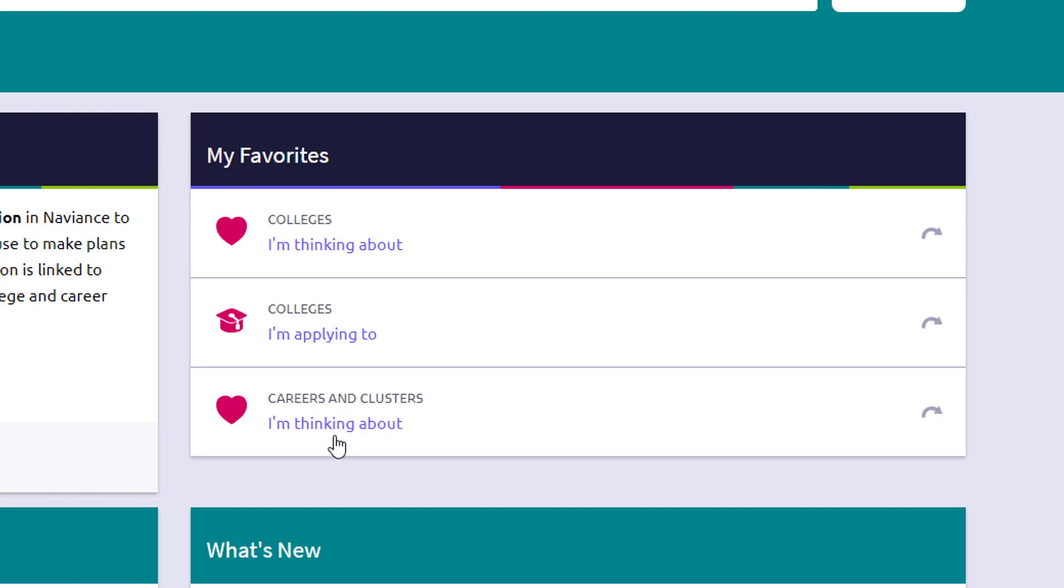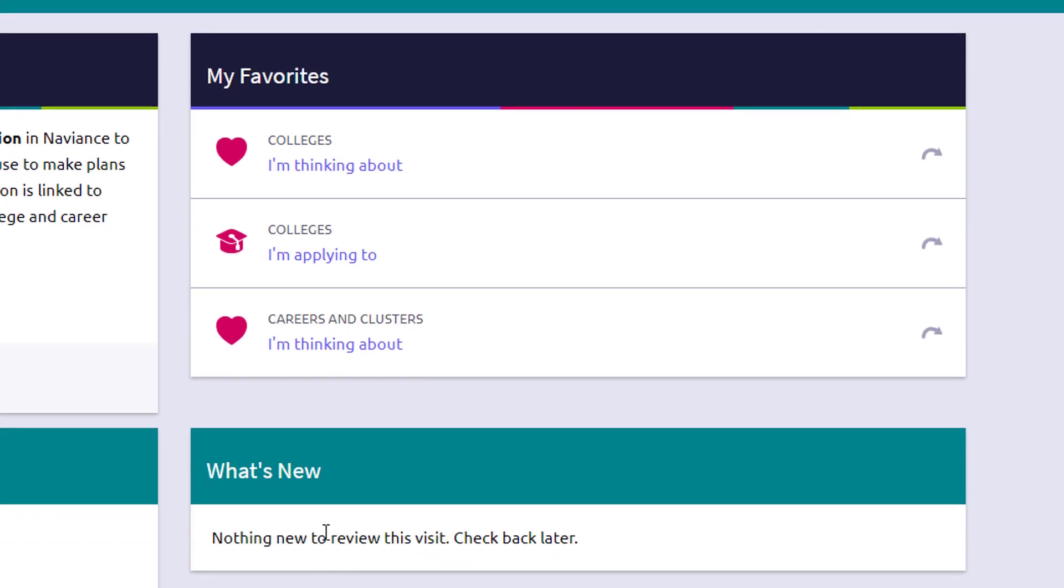There's a careers and clusters kind of planning list. And that's when you're doing any kind of career research, you can save careers that might be of interest or maybe that you need to do a little bit more research on.